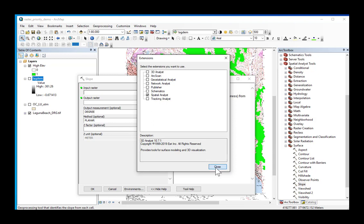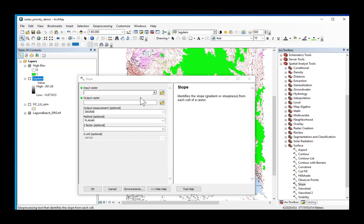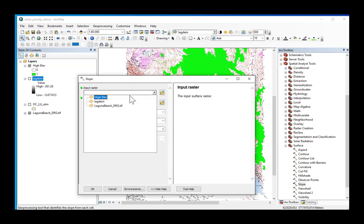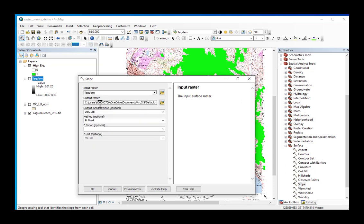Make sure that's checked and you have your slope tool. The input raster is make sure that you select the digital elevation model because we want to calculate slope from the DEM.